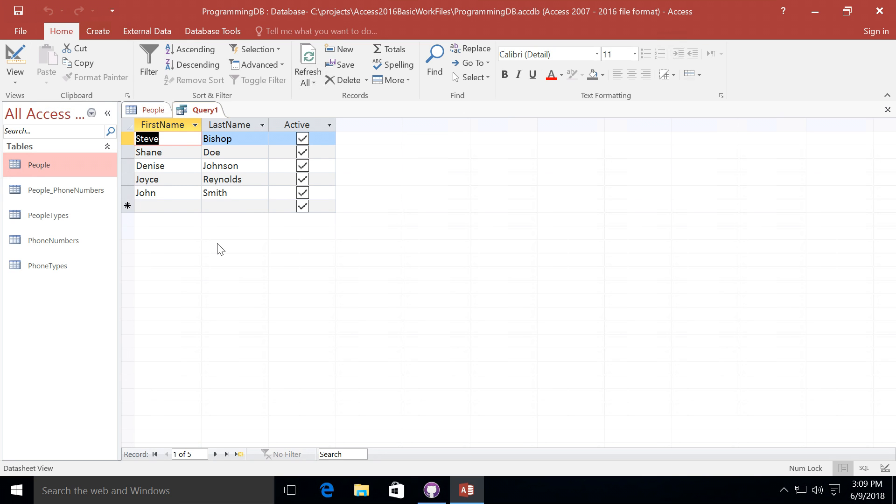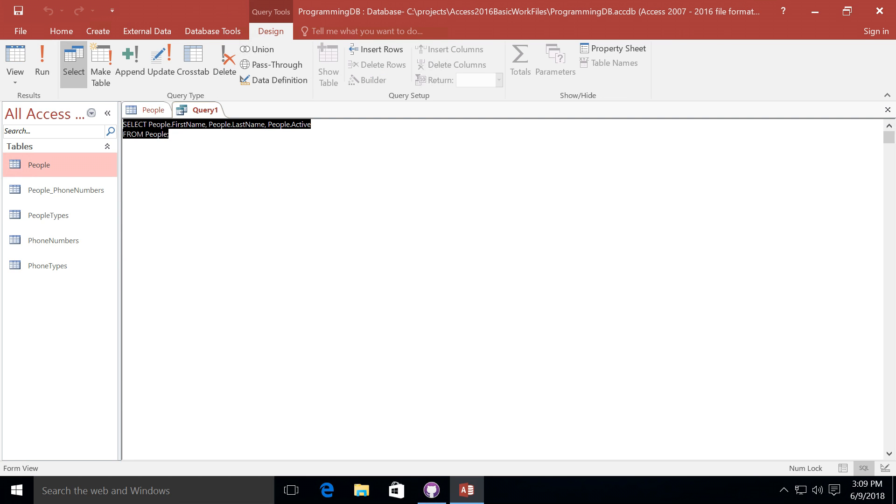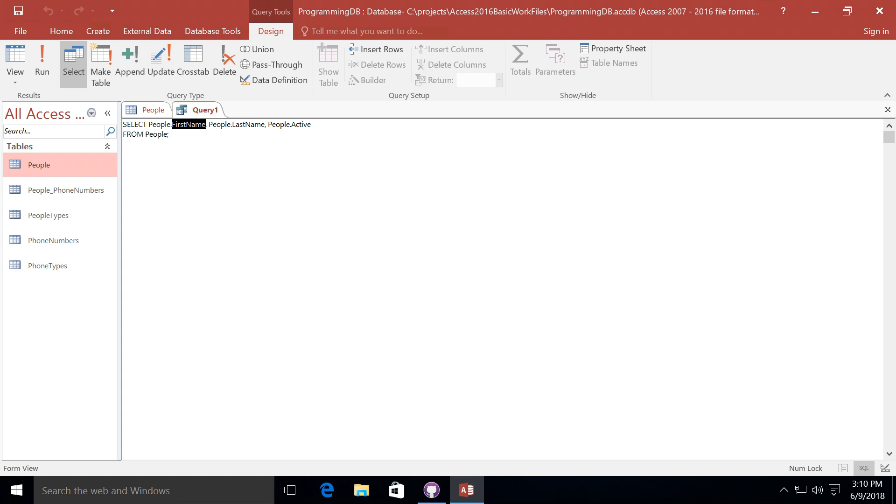Now behind the scenes, what's actually happening here is a special language is being employed called SQL or SQL. To see that SQL language, I'm once again going to right click on the query tab, and this time I'm going to select the SQL view. And behind it, we will see a select statement along with a from statement. Now the select statement indicates the table name followed by a dot and then the field name on that table that we wish to see. Inside of the from statement, we will see the name of the table only that we want to view the data from.